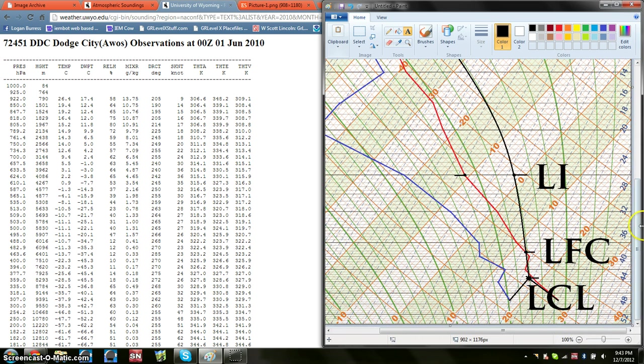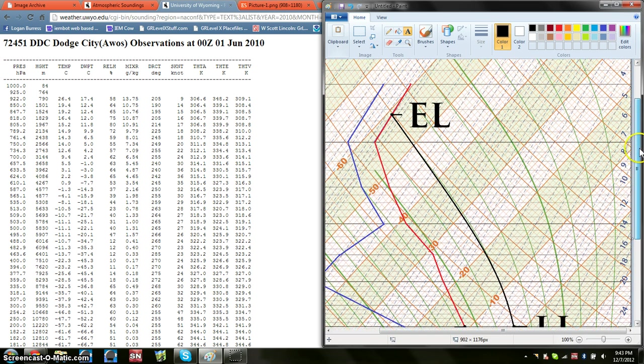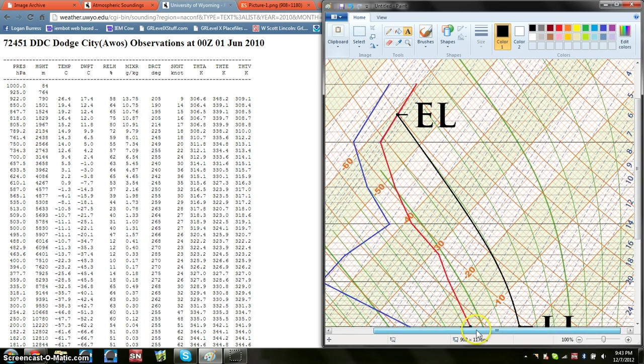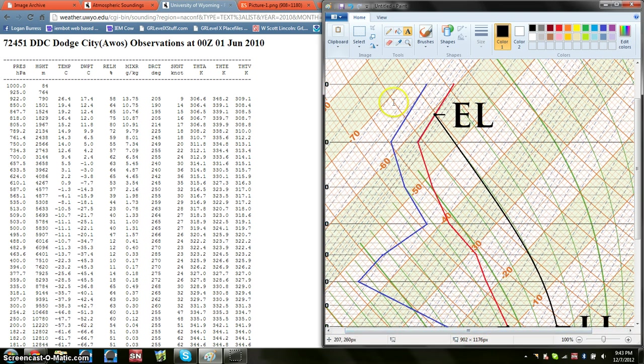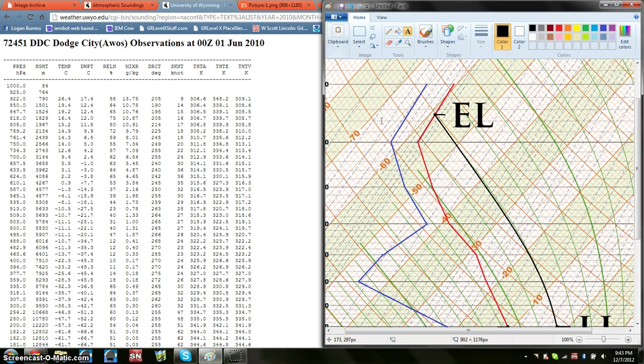Next continuing up, when this parcel process curve runs back into the temperature, it's essentially like the storm cloud leveling out. If you can imagine the anvil, the overshooting top up here, your anvil is going to spread out right here. This is equilibrium level. This is where the storm can't grow anymore. It's used up all its potential energy. There's none more for it to use. At this point it spreads out. That's where you see that overshooting top and the anvil. So your equilibrium level is found when the parcel process curve runs back into the temperature.